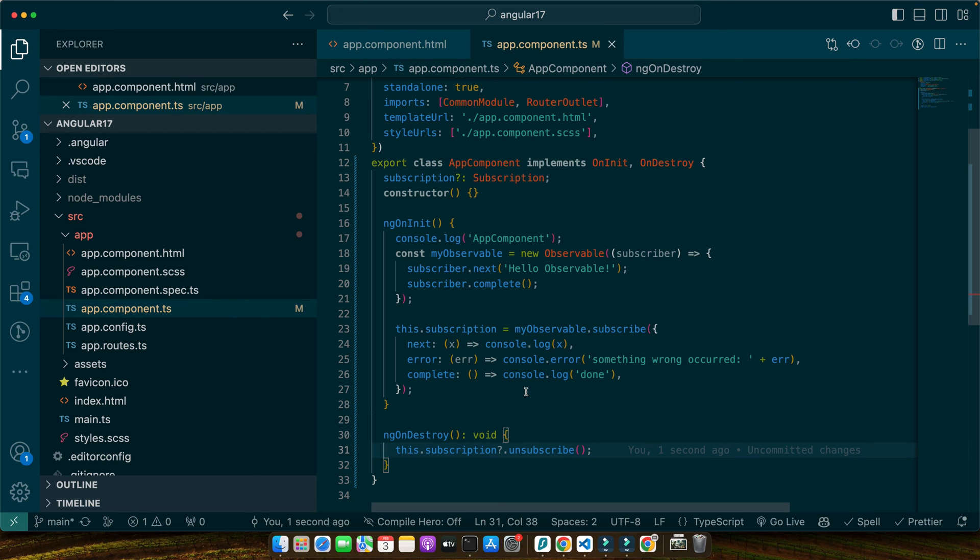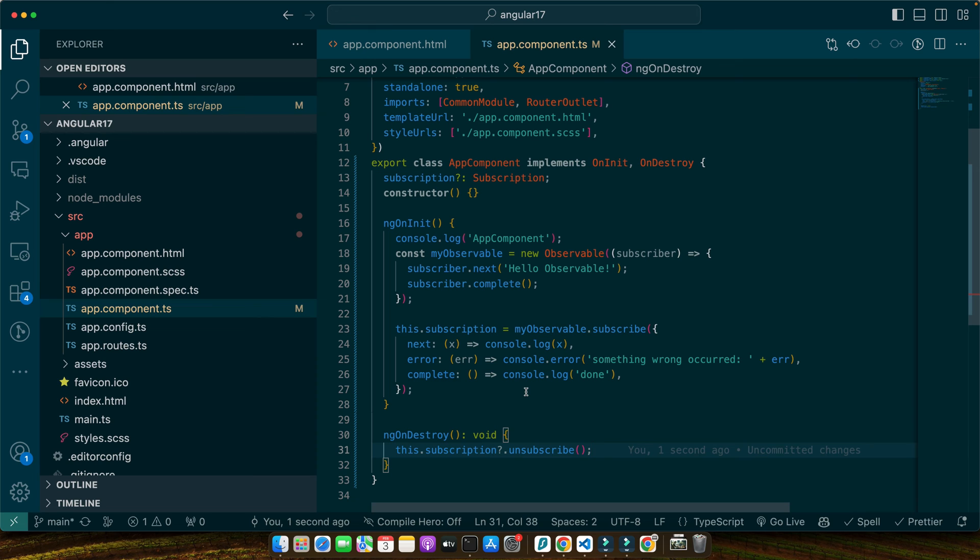Let's put our observable knowledge to the test with a real-world application. We will fetch data from an API and display it in our Angular app or component. First, we will create an observable that fetches data using HTTP client. Angular's HTTP client methods return observables making them a perfect fit for our use case. So, let's do that.